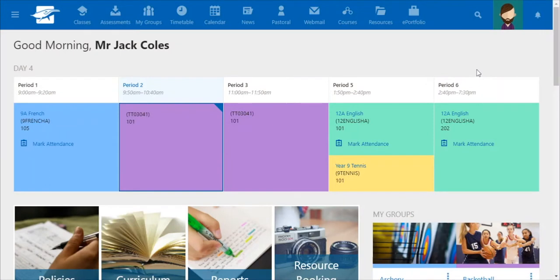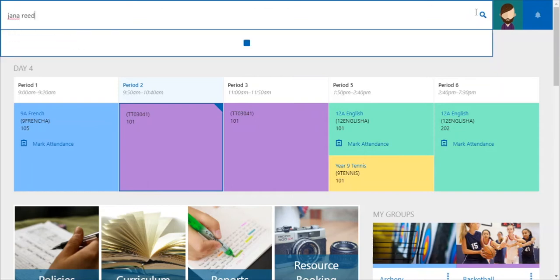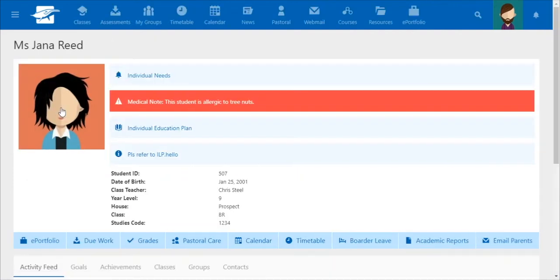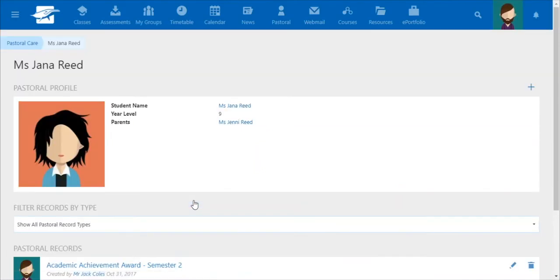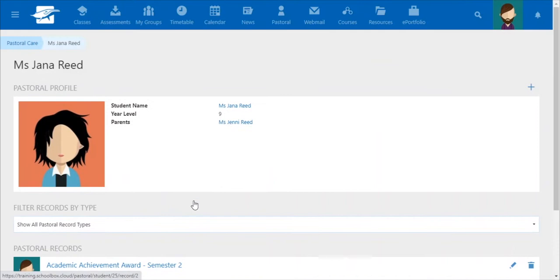As the teacher, you first land on the teacher dashboard. Type in the name of the student you require. Here we will look for Jana Reid. This will then take you to the student profile page of Jana Reid. Click the tab for pastoral care and you will arrive at the page with all pastoral care records created for Jana Reid.